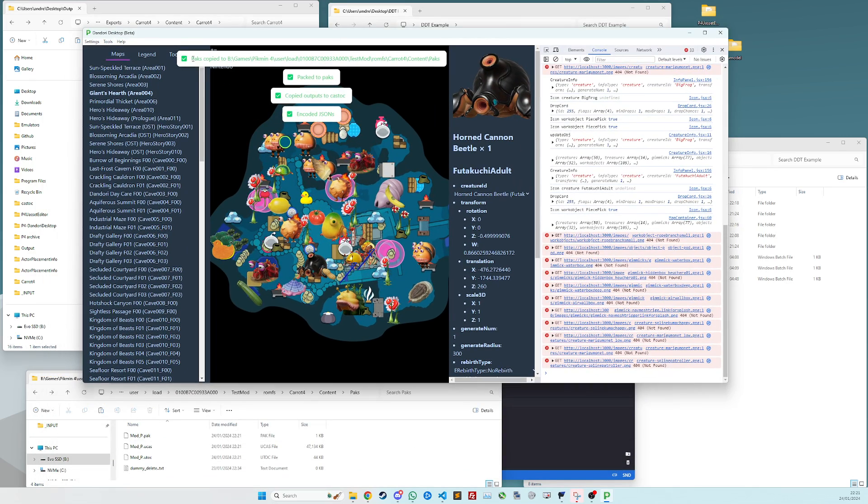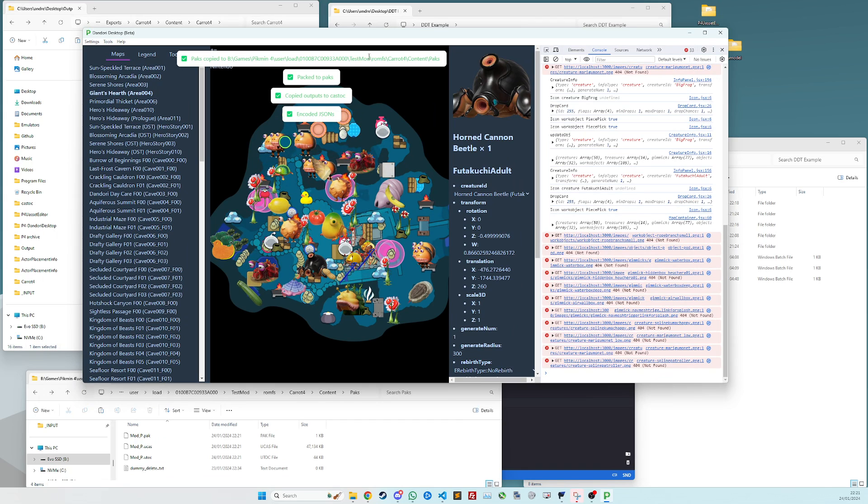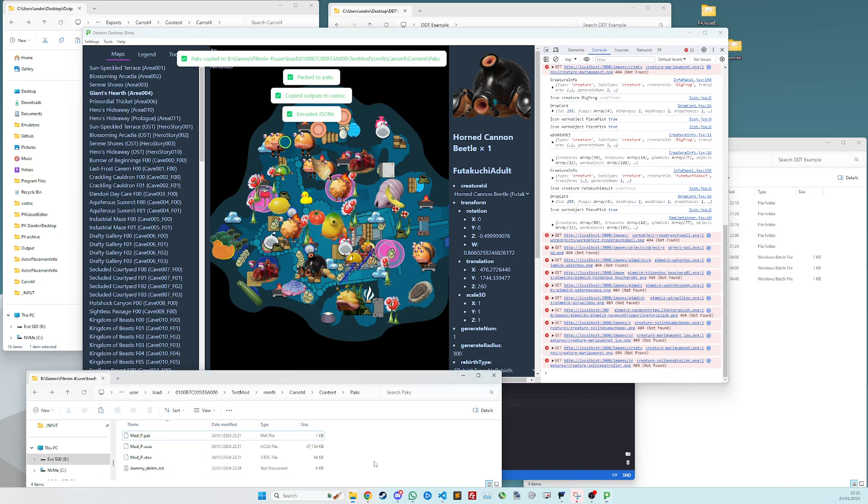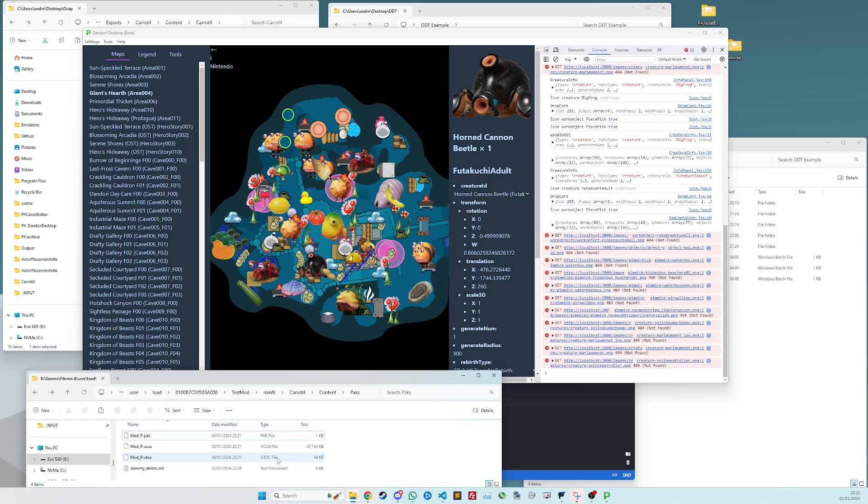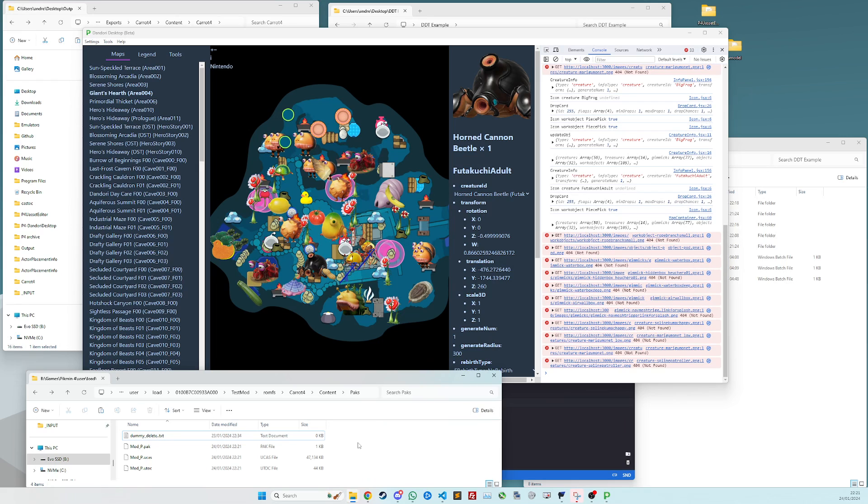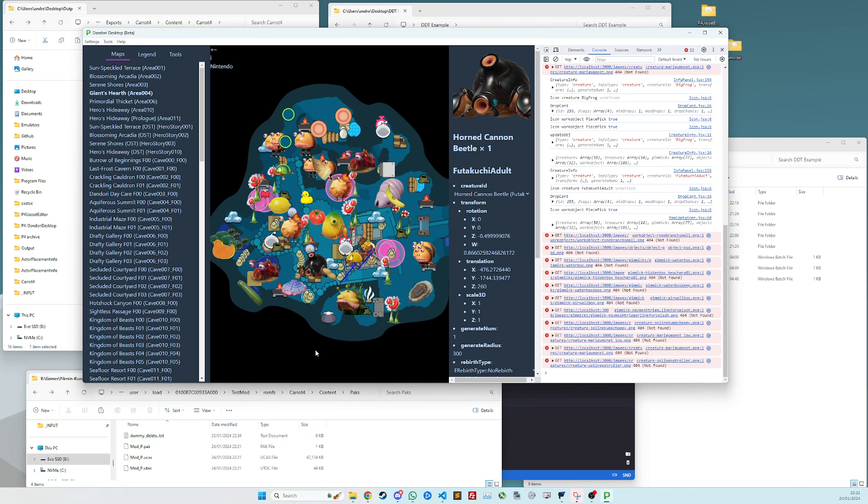And then once you see this packs copied to your output folder, that's what these are. So these are our new files. You can now just start Pikmin 4 and your mod should be loaded in. If it crashes or a level doesn't load, then you've probably done something a bit wrong. Or my code's done something wrong. Could be either one.